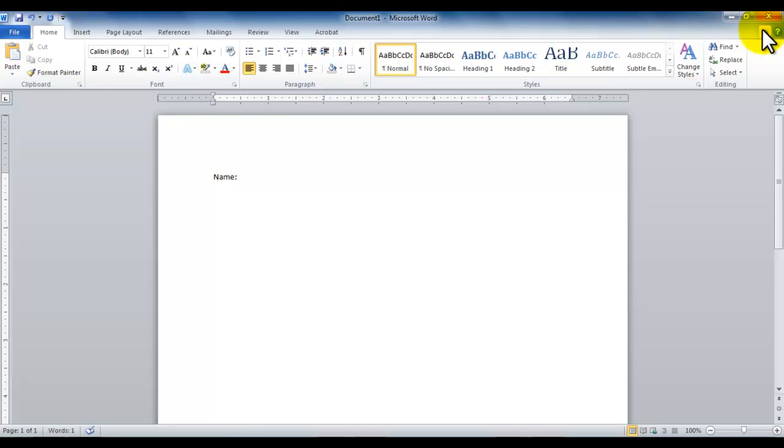It doesn't matter if you're using Word, PowerPoint, Excel, Outlook, Access, or the list goes on and on. The idea is the same. You're going to have a title bar, you're going to have a quick access toolbar, you're going to have a ribbon, you're going to have tabs, you're going to have groups, you're going to have options.